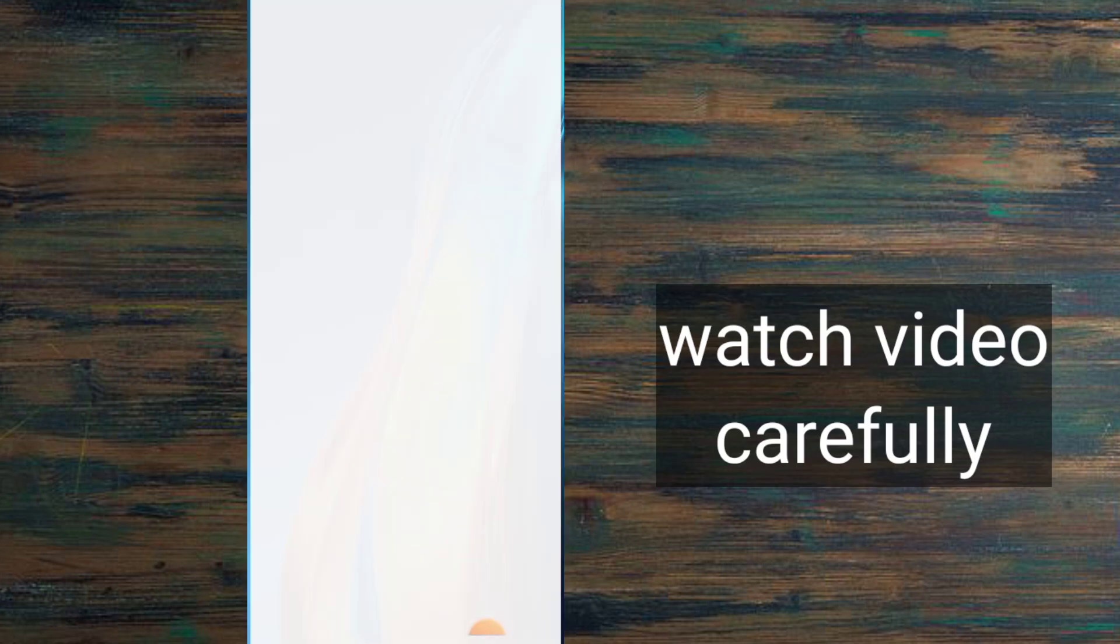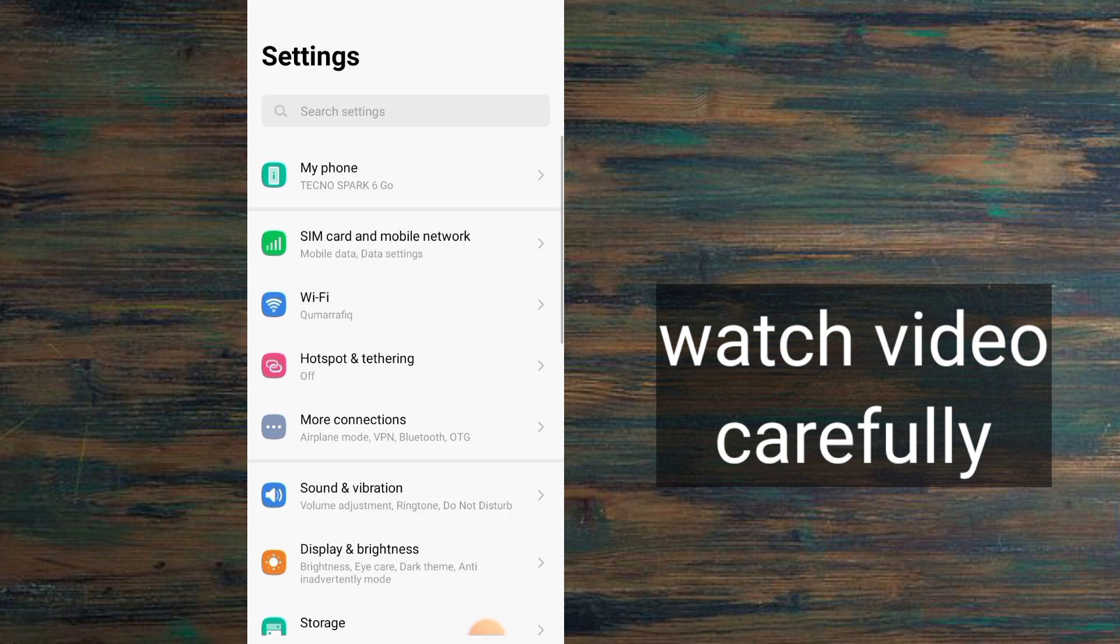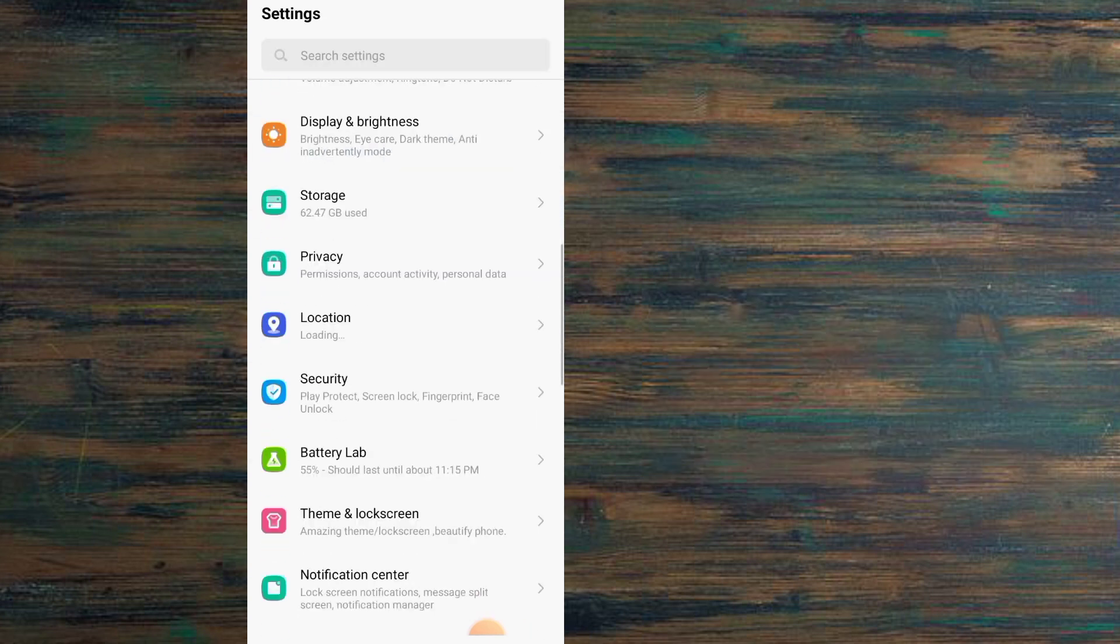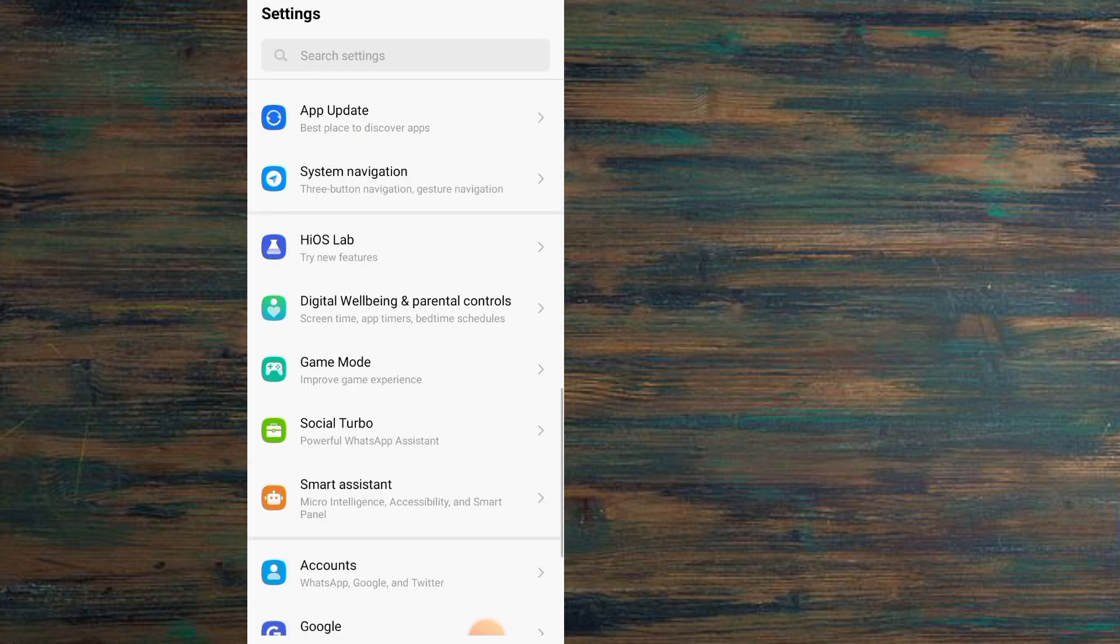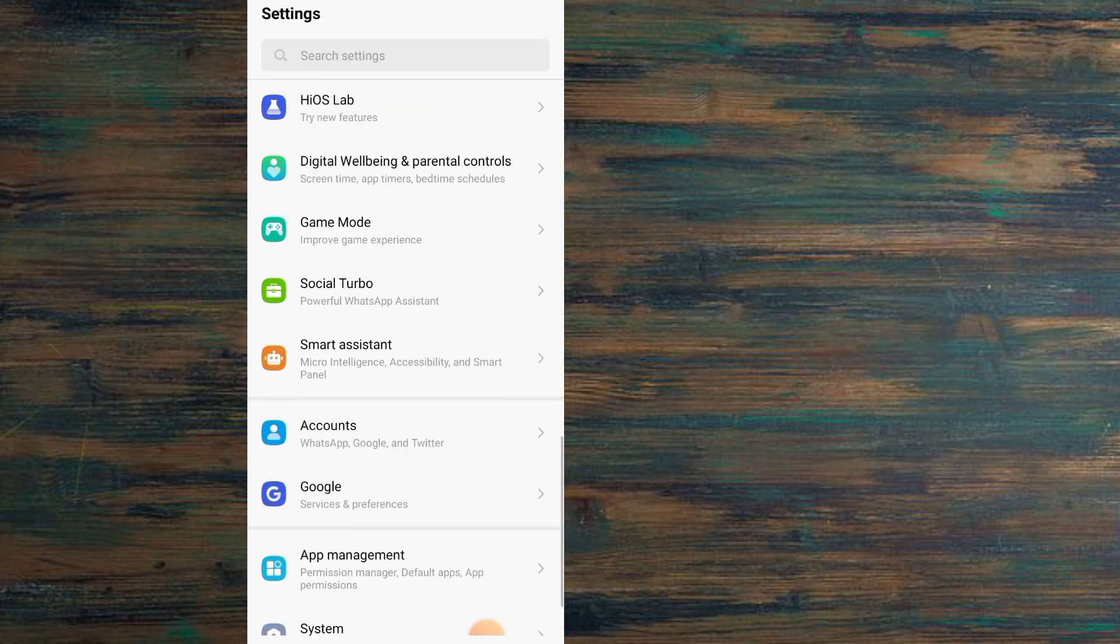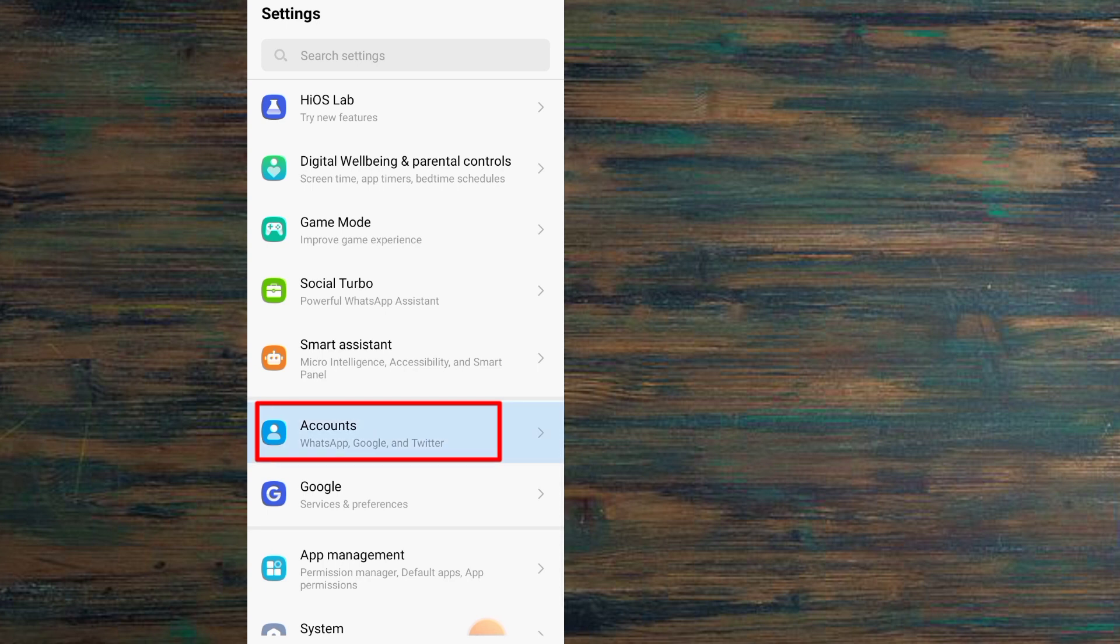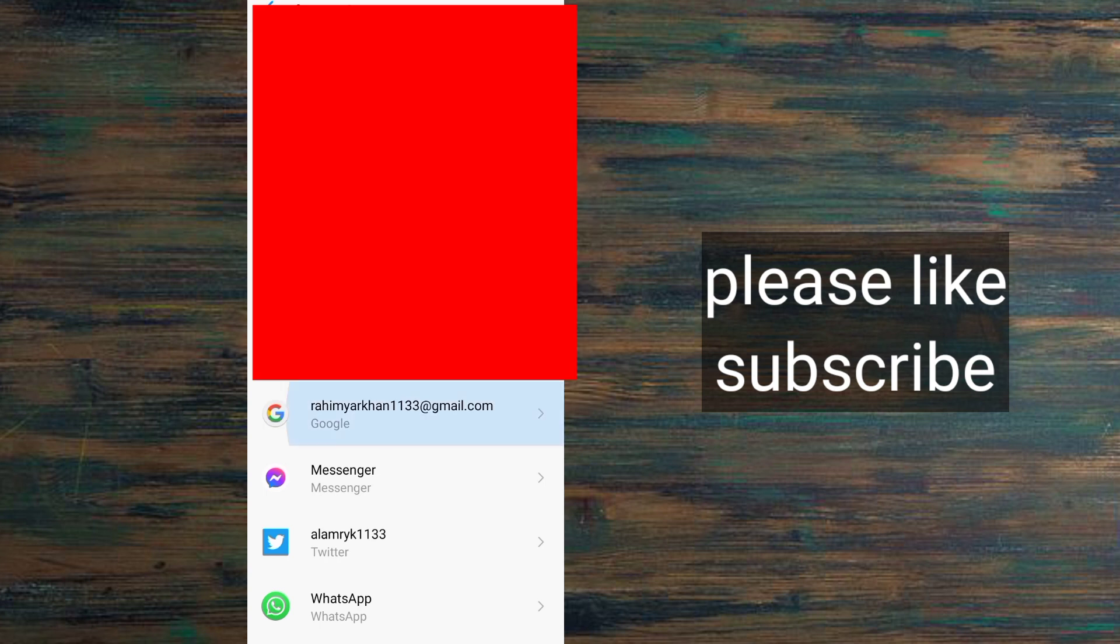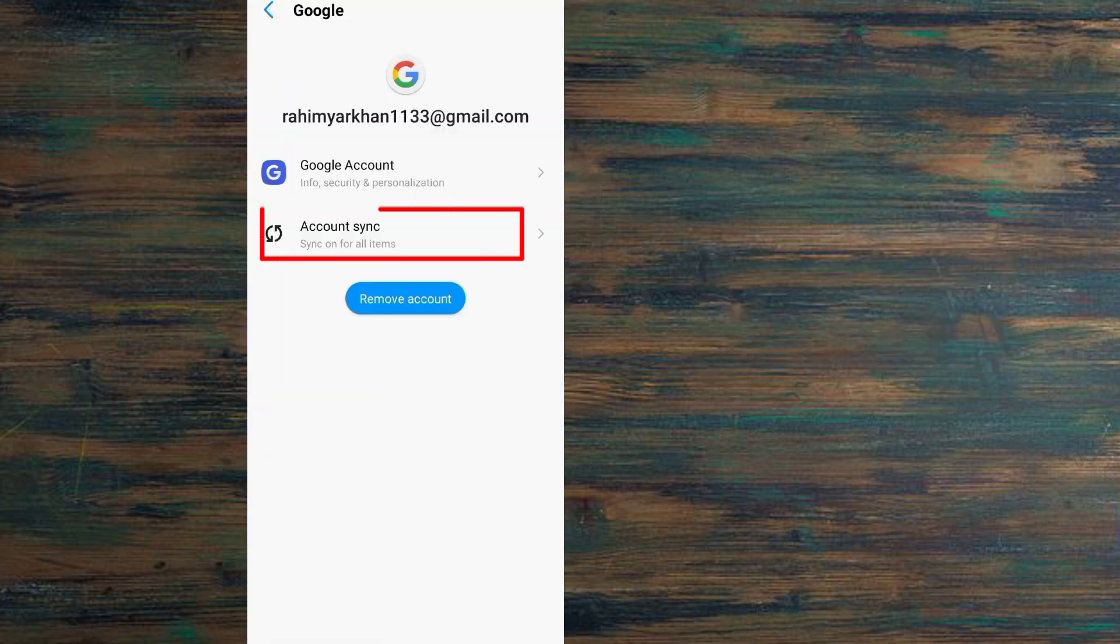First of all, open the Settings application. Scroll down and simply tap on the Accounts option. Here, select your Google account where your contacts are available.